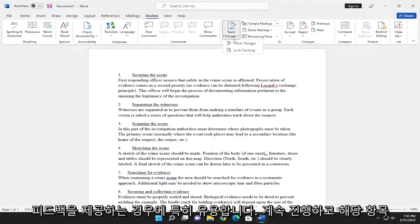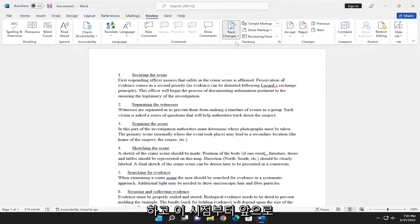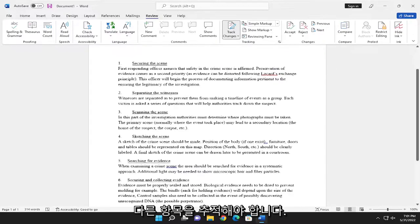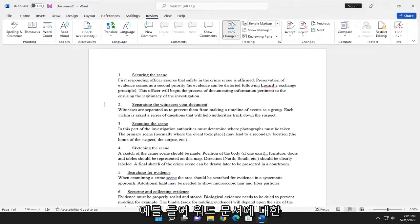Go ahead and select that. And if you want to select Track Changes, you can. And now from this point forward, it should be tracking different changes to your Word document.